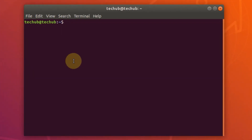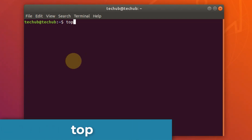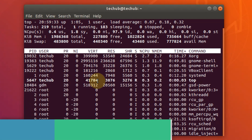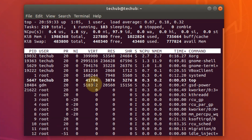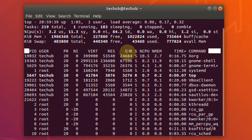The first one is the top command. The top command displays Linux processes and provides a dynamic real-time view of a running system's actual process activity. By default, it displays the most CPU-intensive tasks running on the server and updates the list every five seconds.